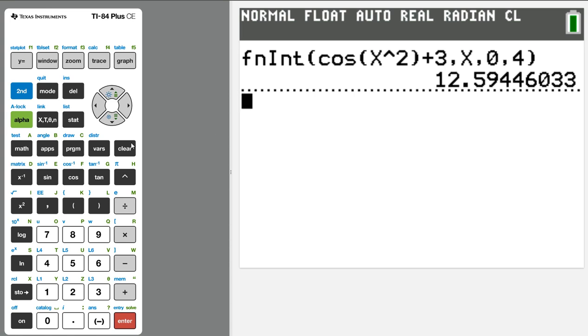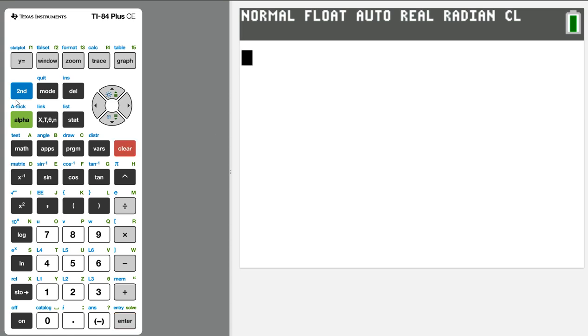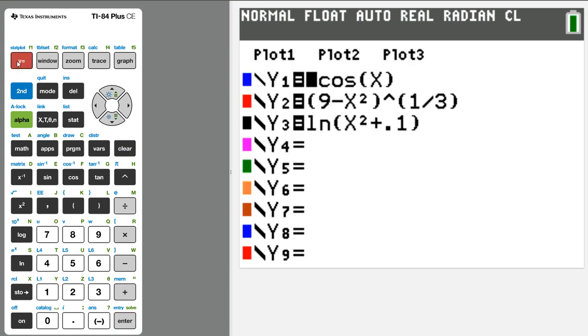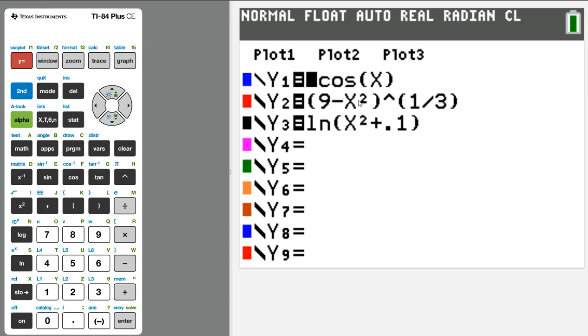But oftentimes in this class, we're wanting to integrate something like a velocity function. So I've got some weird stuff here. Say maybe I've got one of these that I want to call on it to integrate it without typing it in yet again, especially something like 9 minus x squared cubed rooted. We don't want to do that.